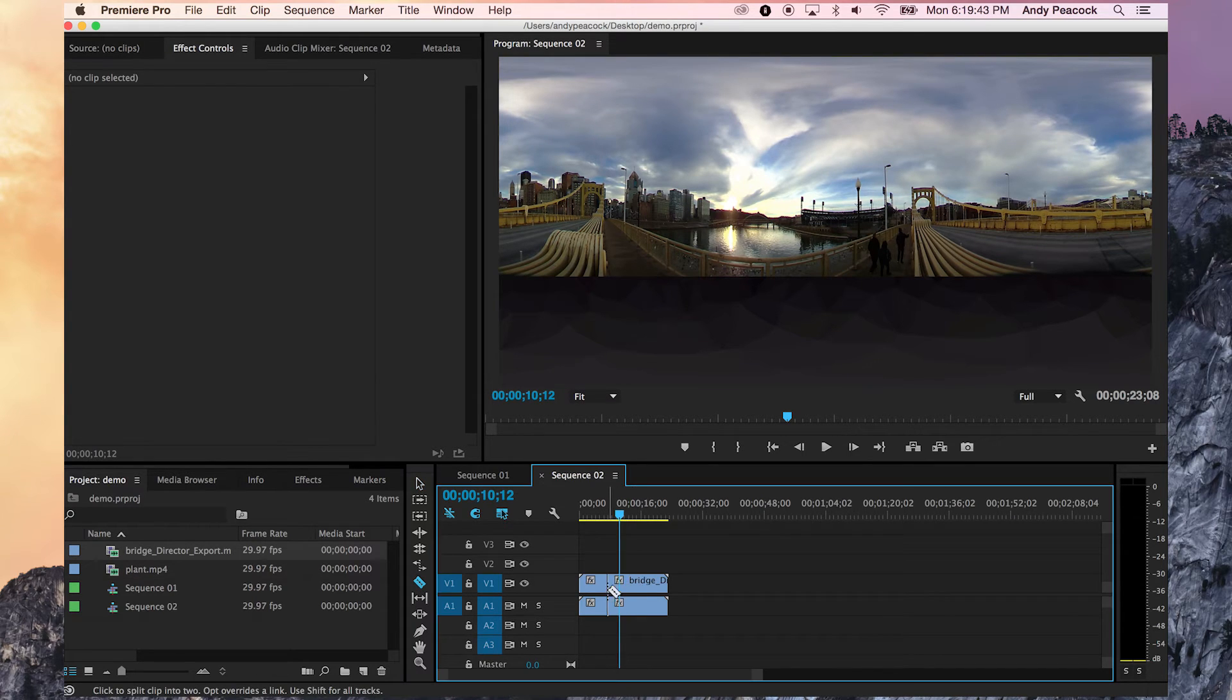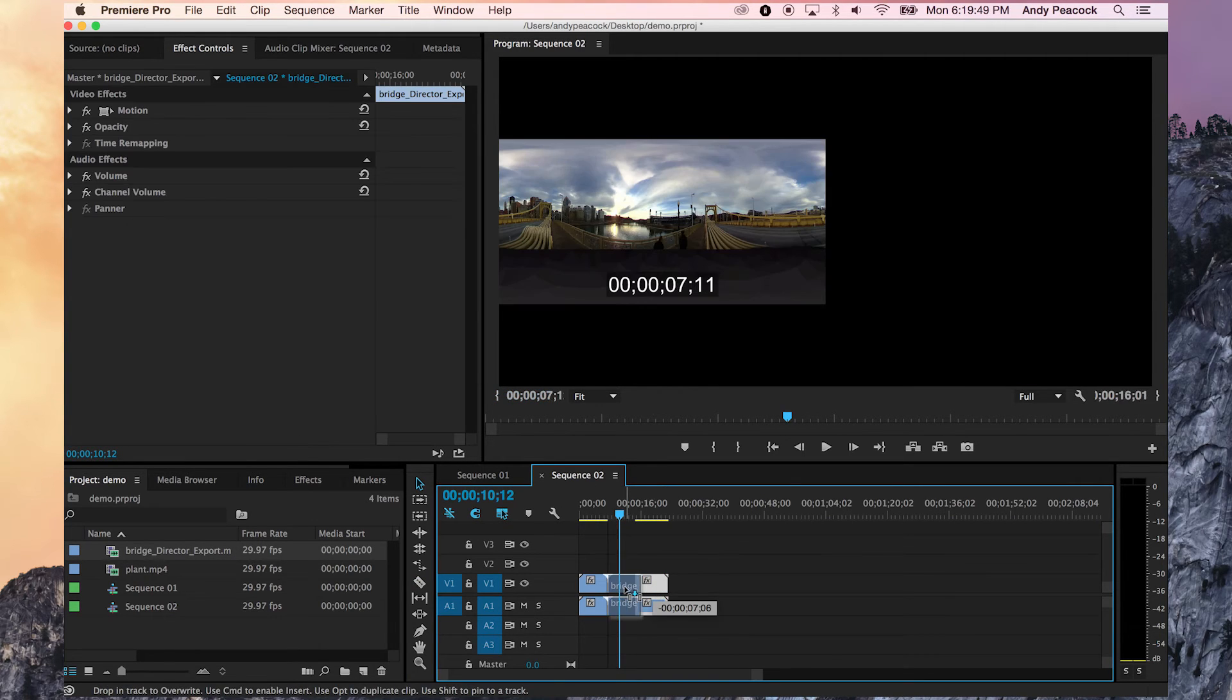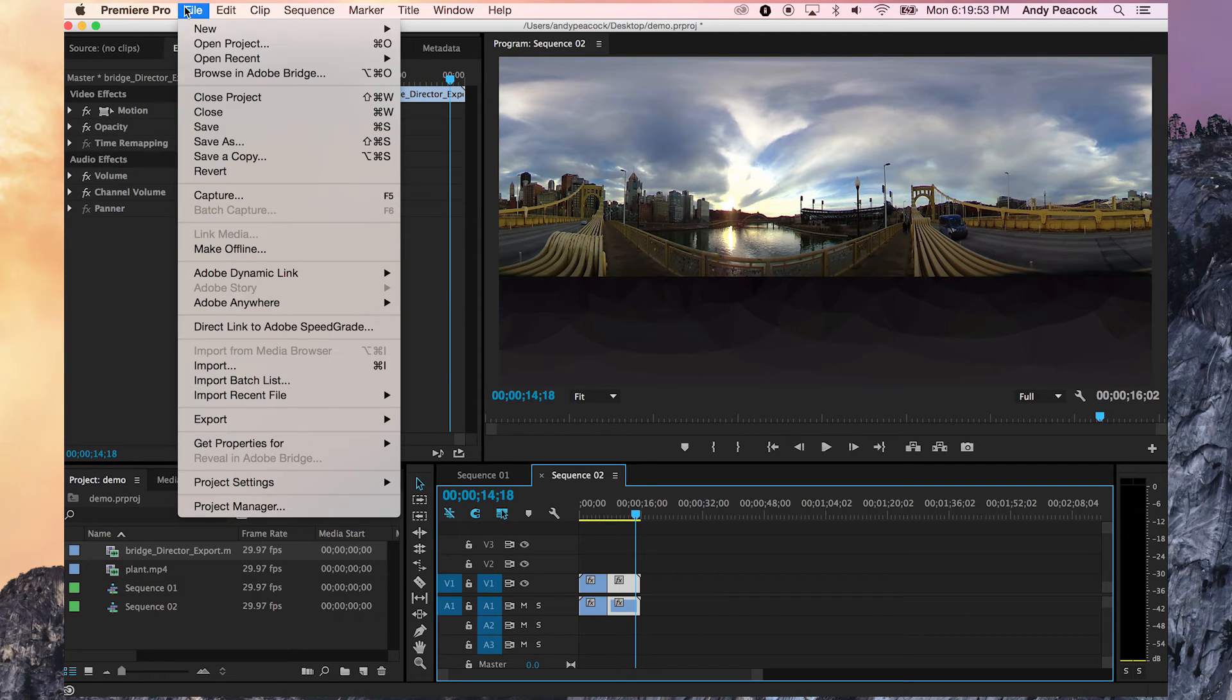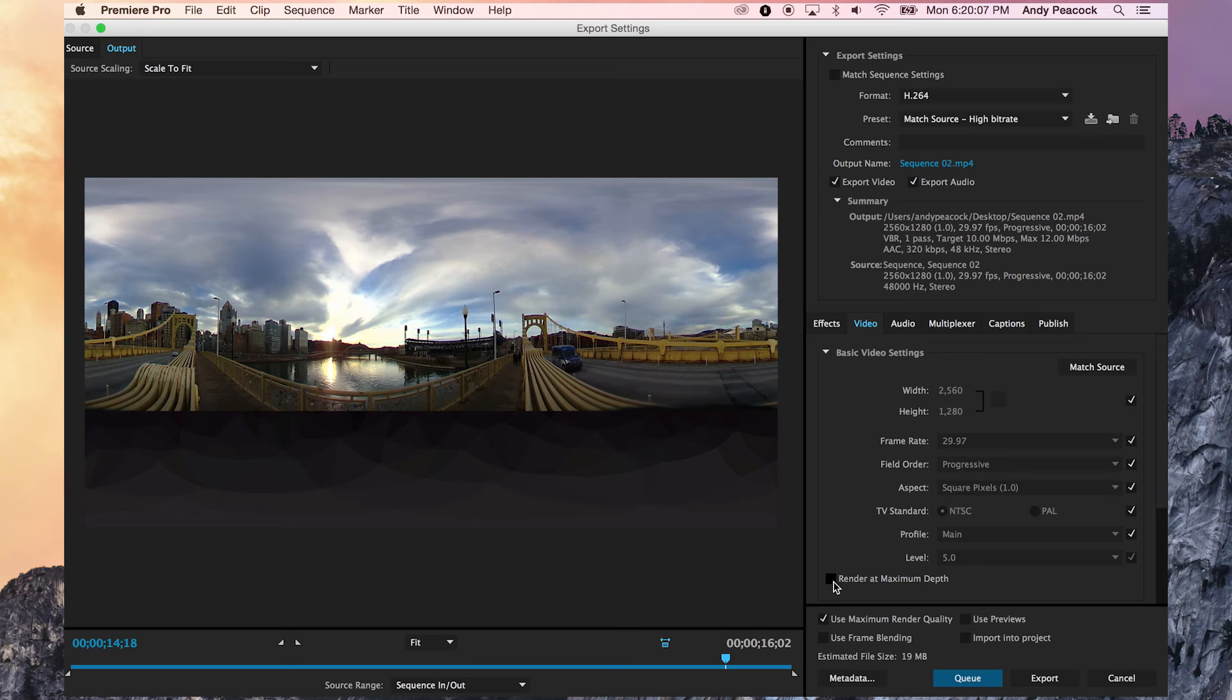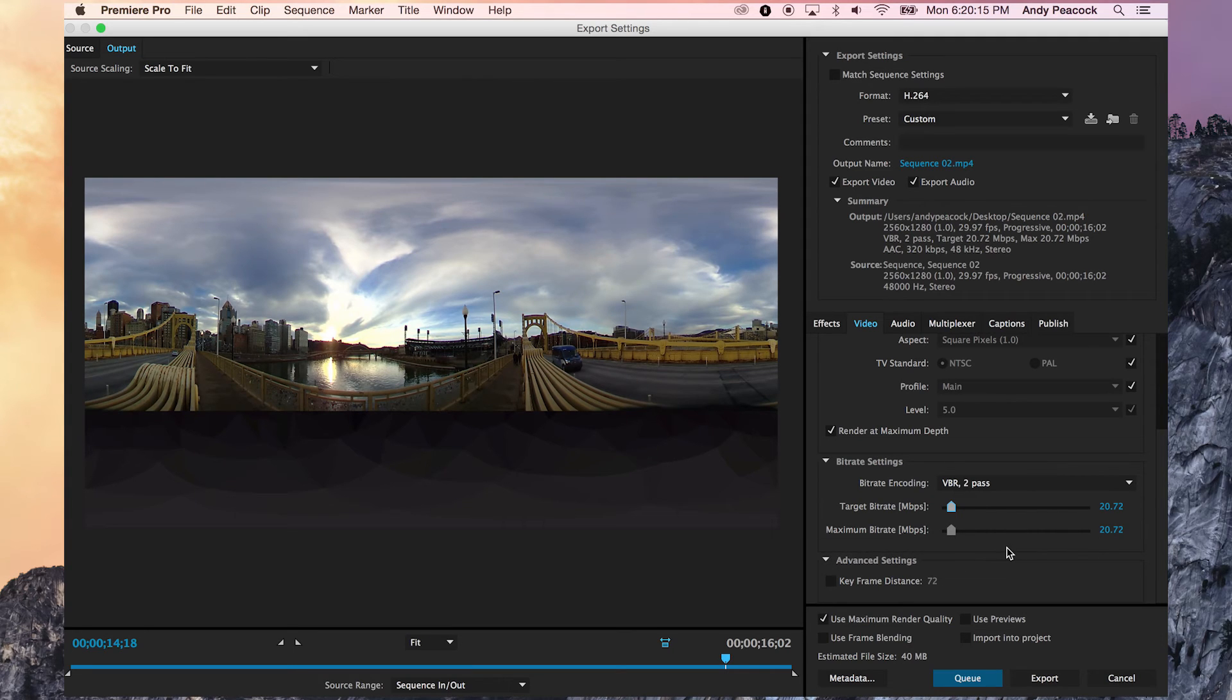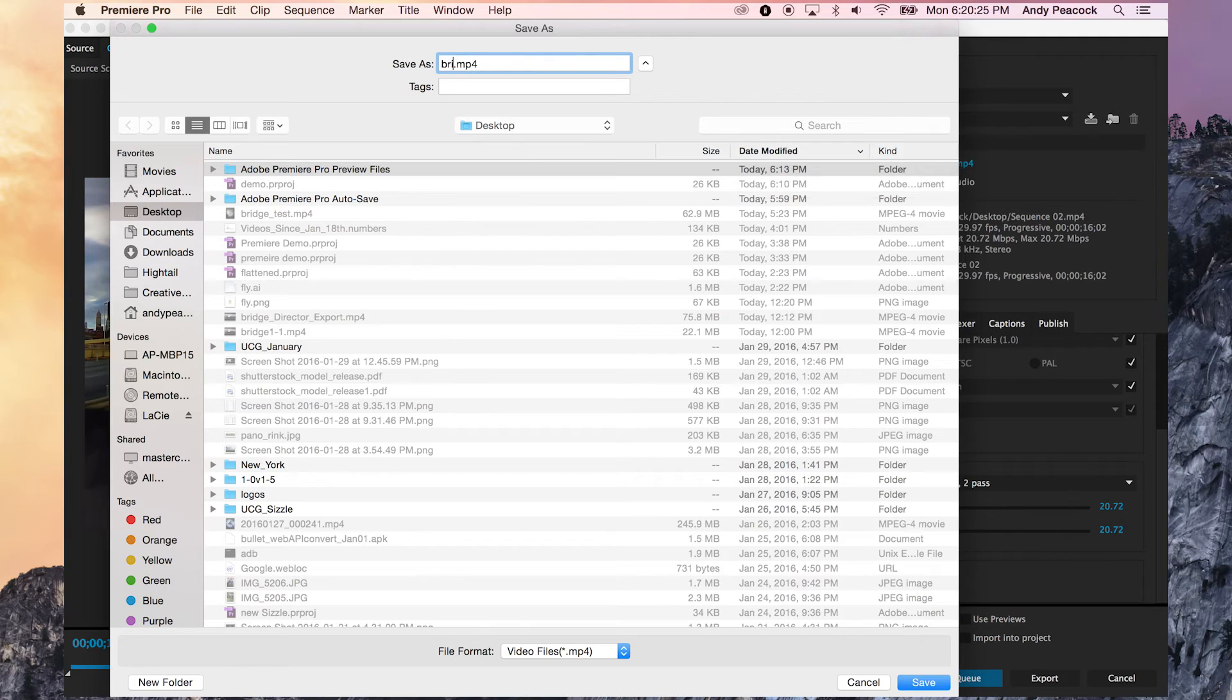So say we just want to take out a little chunk in the middle here. We want to add music or whatever we want to do to it. We'll do it here, put it back out, and then render it, export it back out. We're going to export it back out at maximum depth. We're going to do two pass for sure at about 20 megabits. So once we have that out, we'll see where to put it, desktop, bridge flat.